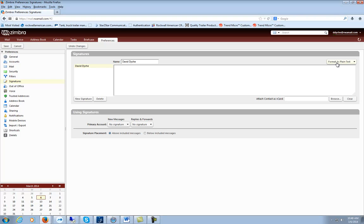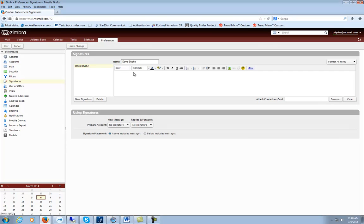You can format it as plain text, which what you type is what you get, or you can have more fun with it and format it as HTML.